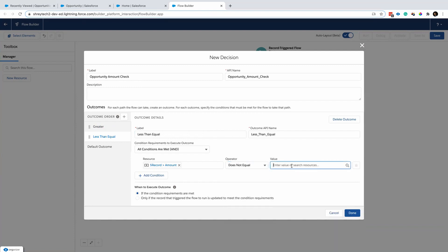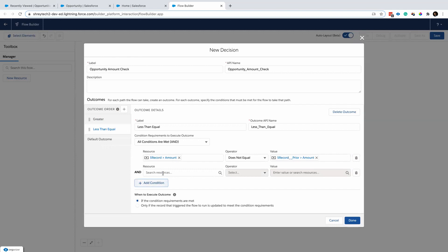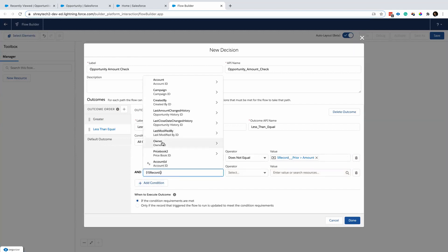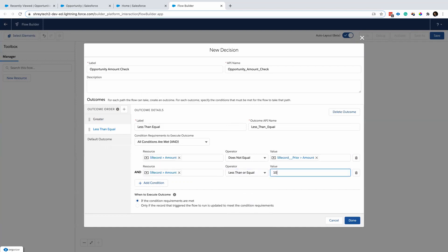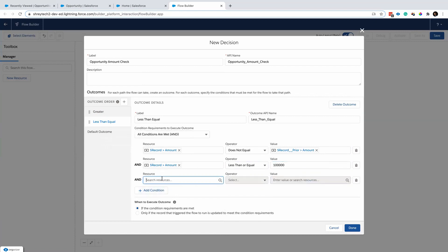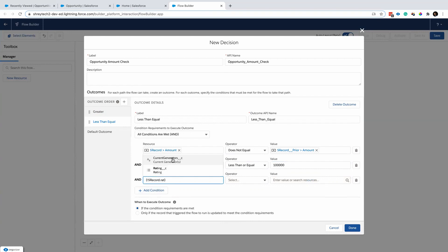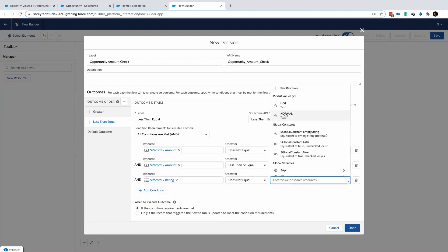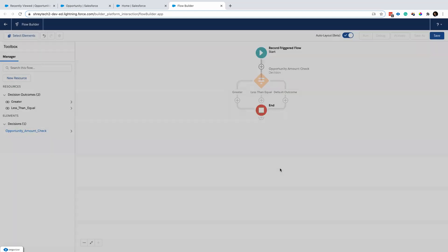So I'm telling the same logic: if the record amount has changed, and the record amount is less than or equal to 100k, and the record rating does not equal normal — then only I want to consider this path.